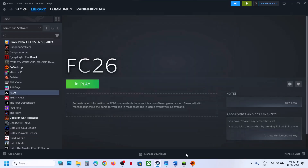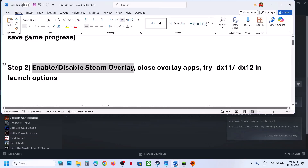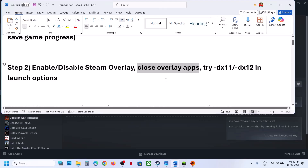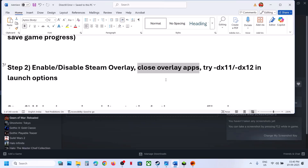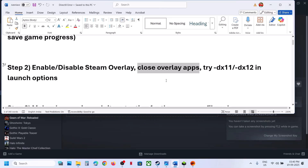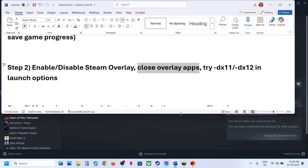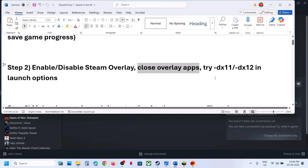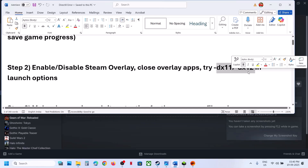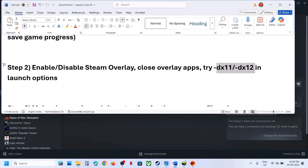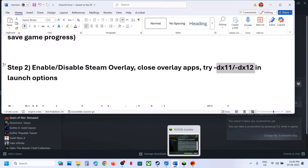Close other overlay applications: if you have Discord running, go to Discord settings, turn off overlay, and close Discord. If you have the NVIDIA app running, go to NVIDIA app settings, turn off overlay, and close the NVIDIA app.